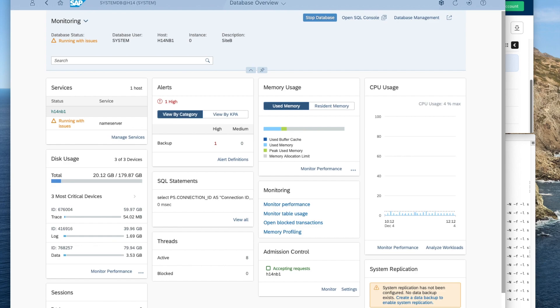Each service and instance of the primary SAP HANA system communicates pairwise with its counterpart in secondary system.